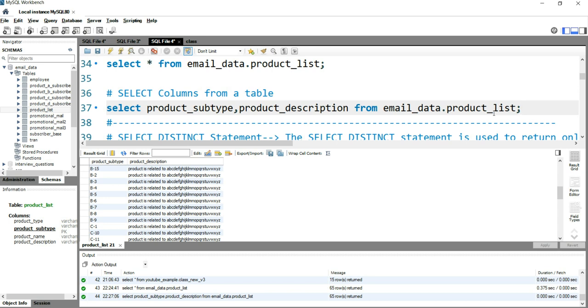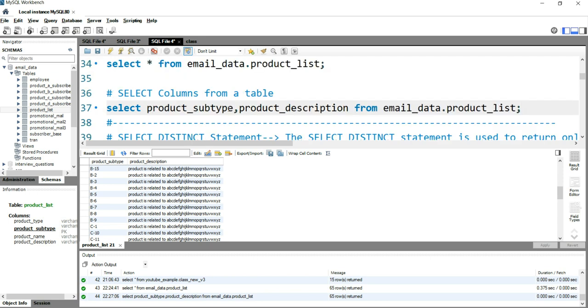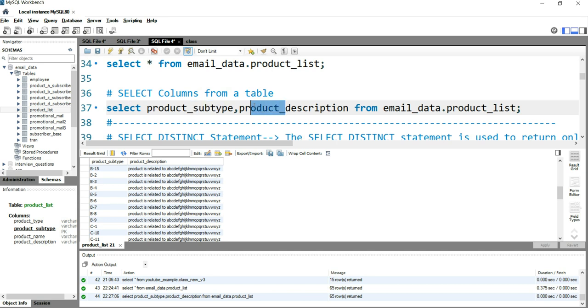So what does this query say to SQL? If we go one by one, in simple English, it's asking SQL Workbench to SELECT these particular columns from the product_list table, which is within the email_data database.